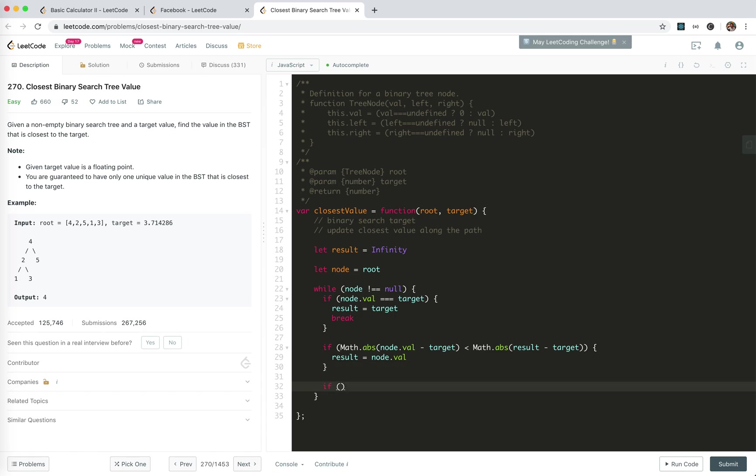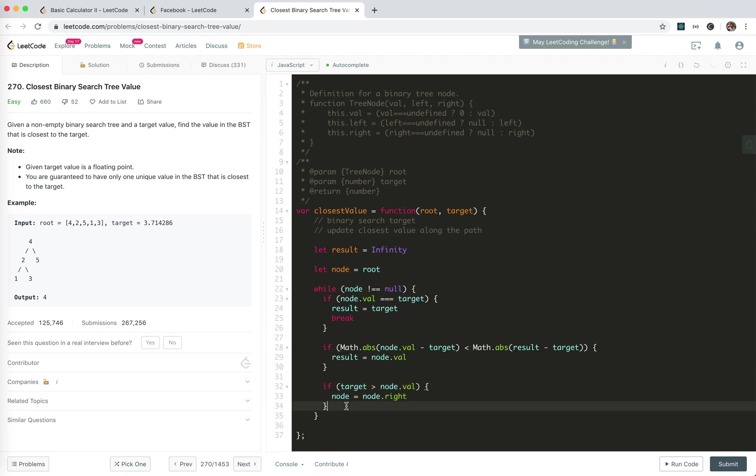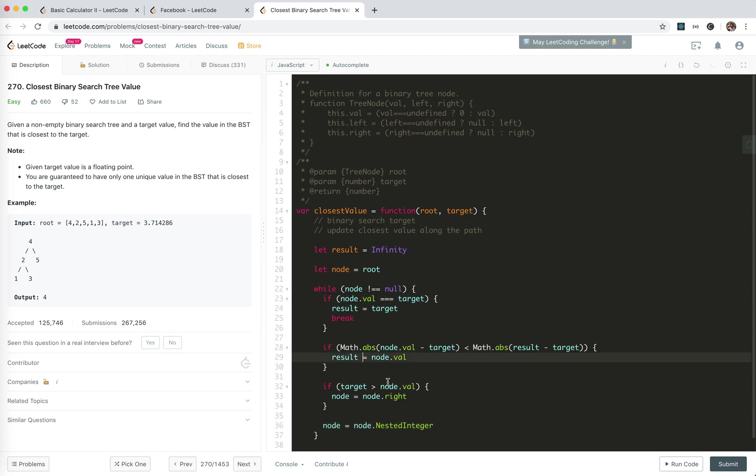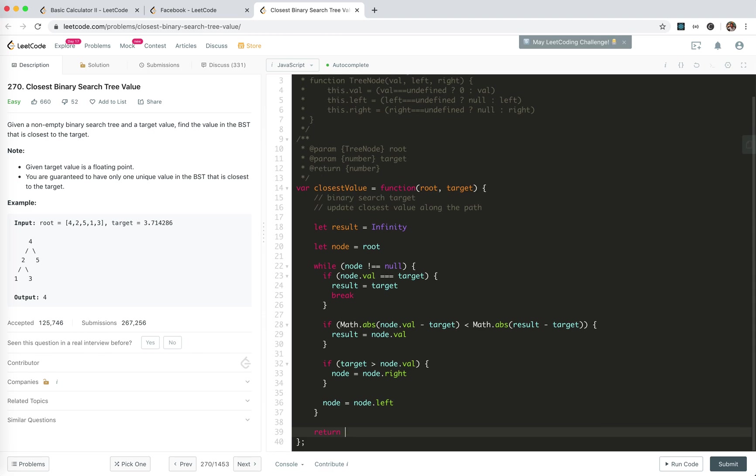If target is bigger than node val, then we go to the right tree. So node equals node.right. For the other case, if it's smaller, node equals node.left. When they reach the leaf node, this while loop will end, and finally we return the result.